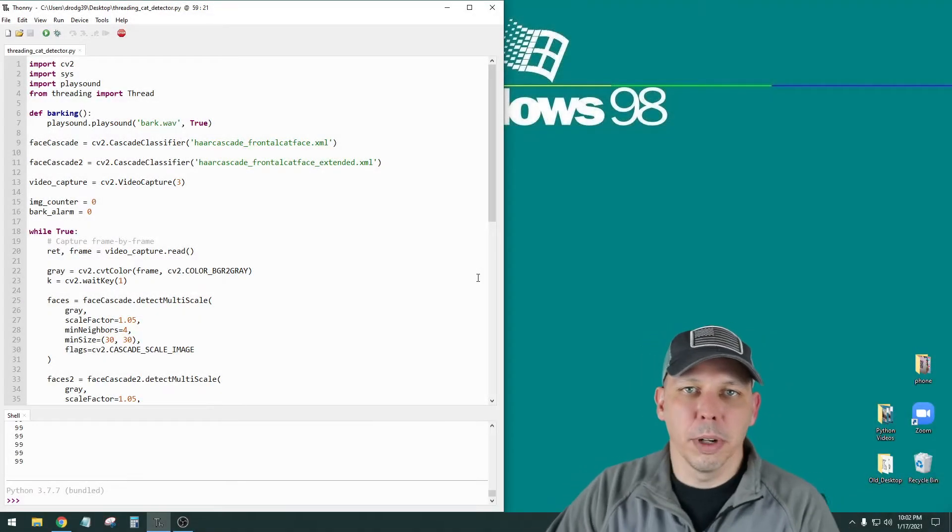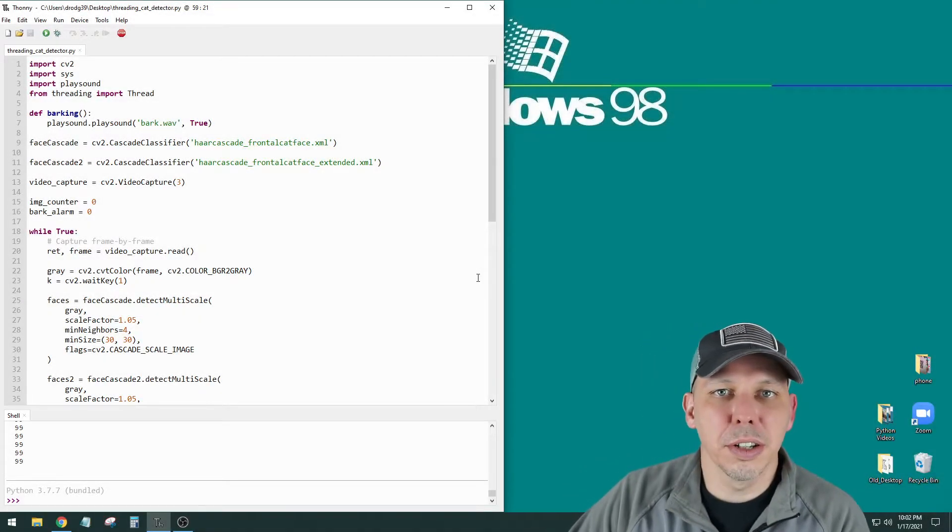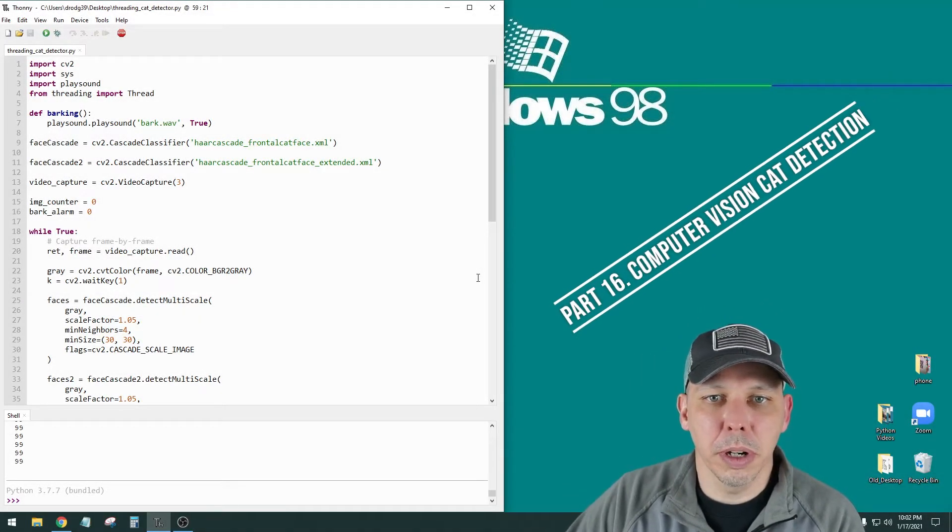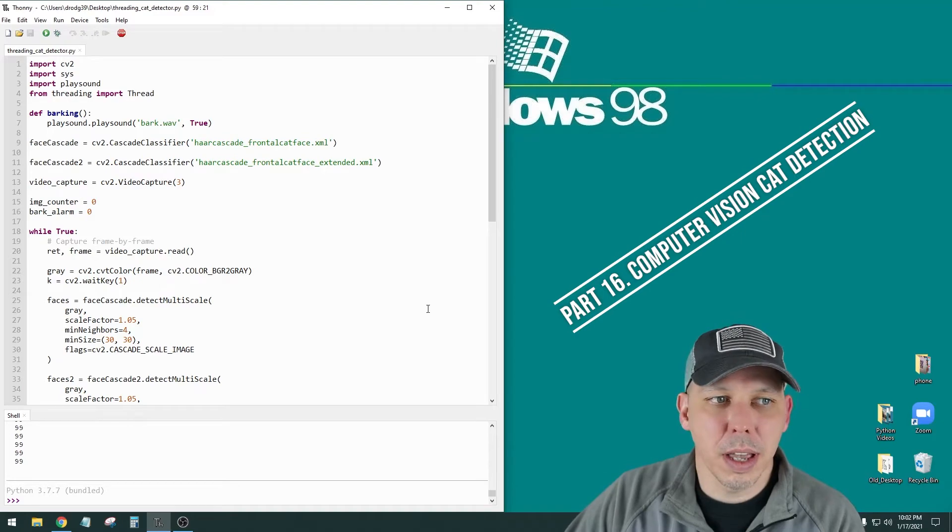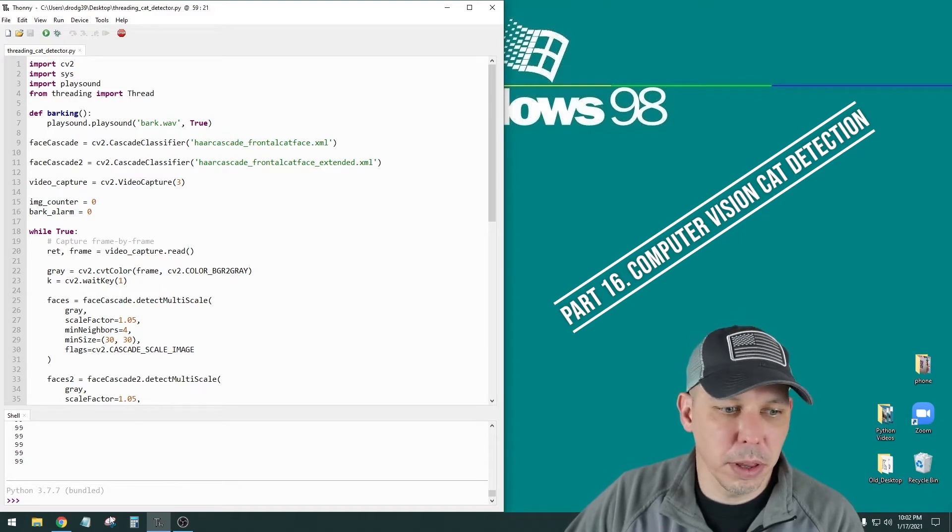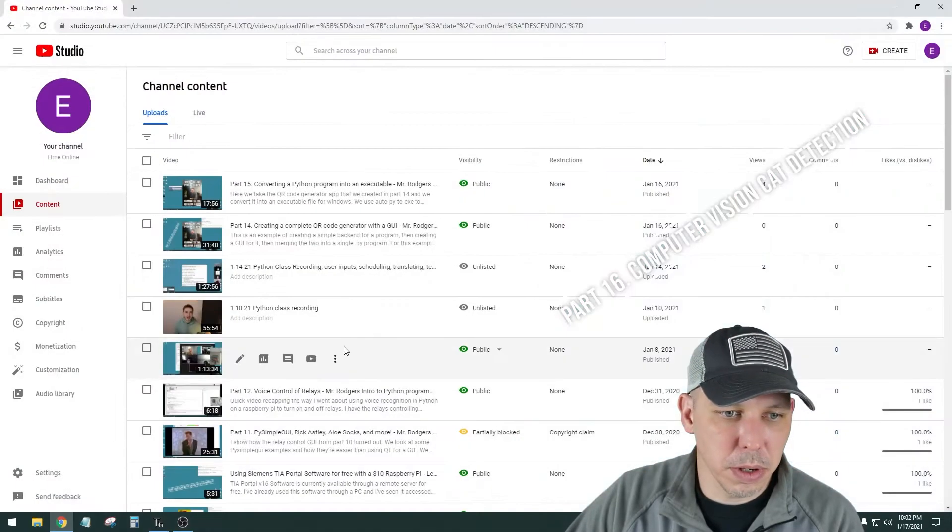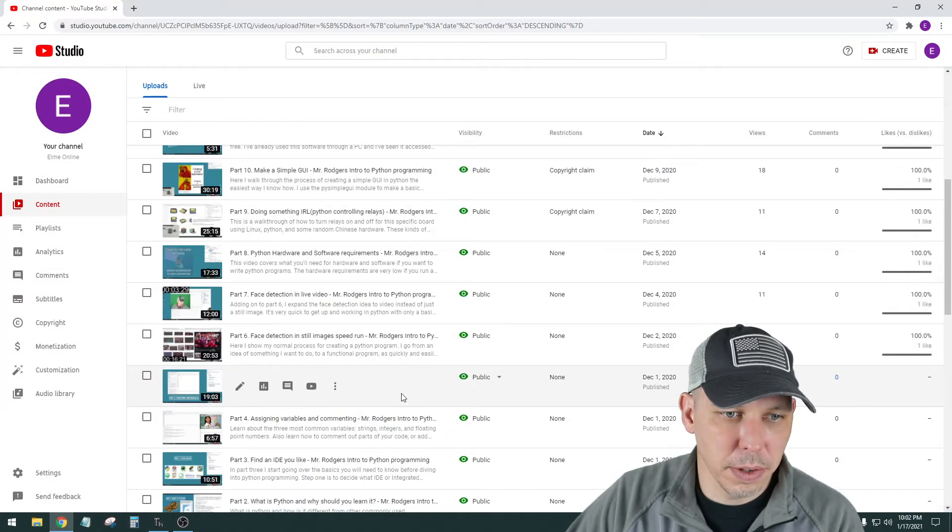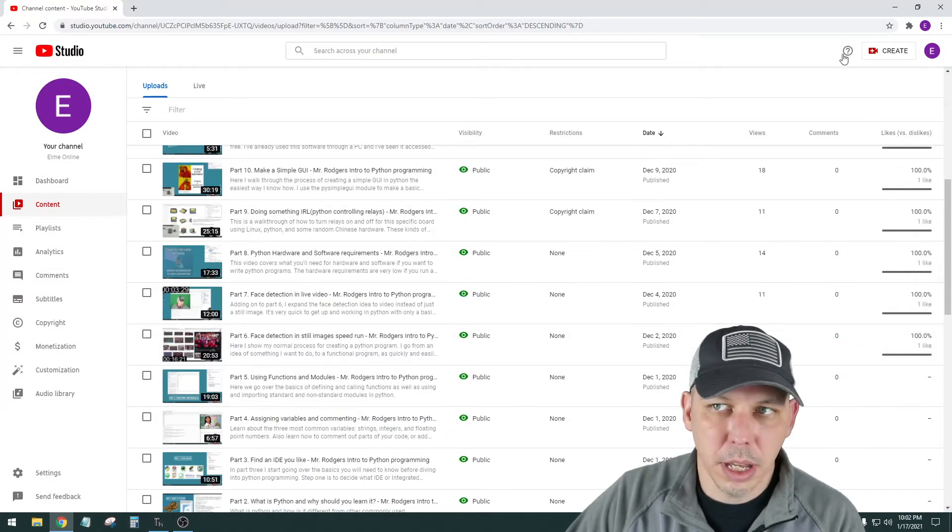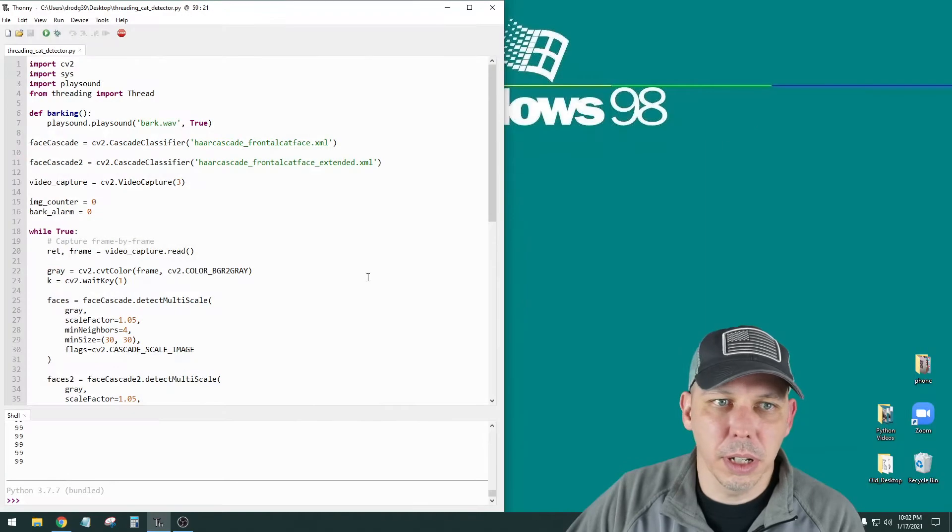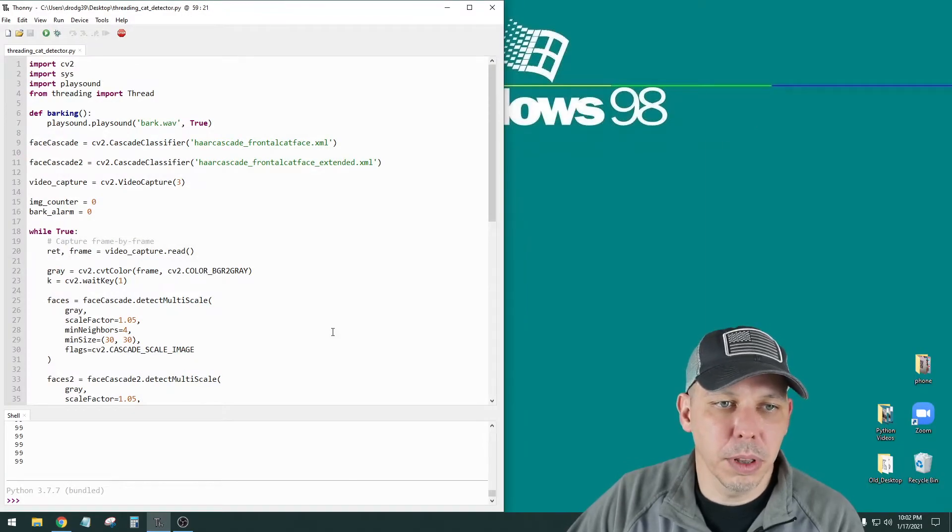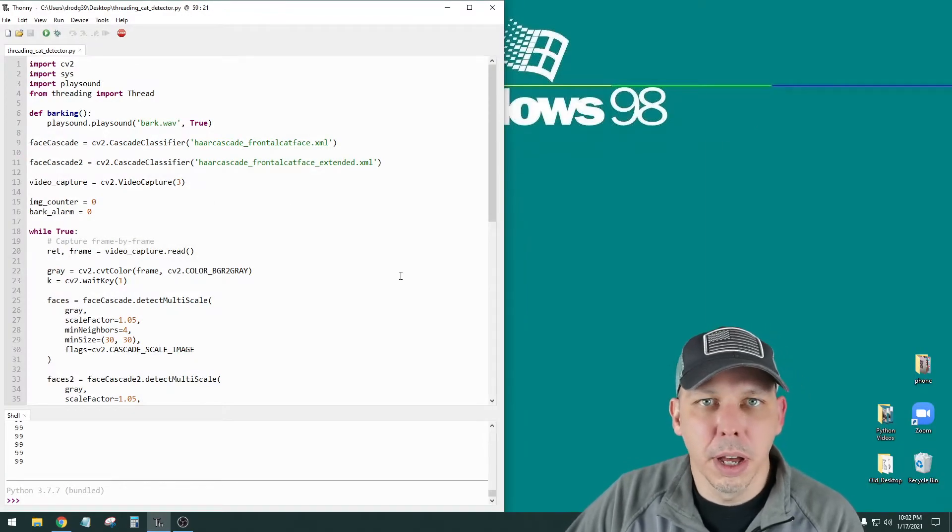Hi everybody, welcome to part 16. This is going to be a pretty quick one. Kind of building on some of the other things that we've done in the past. I think it was part 7.